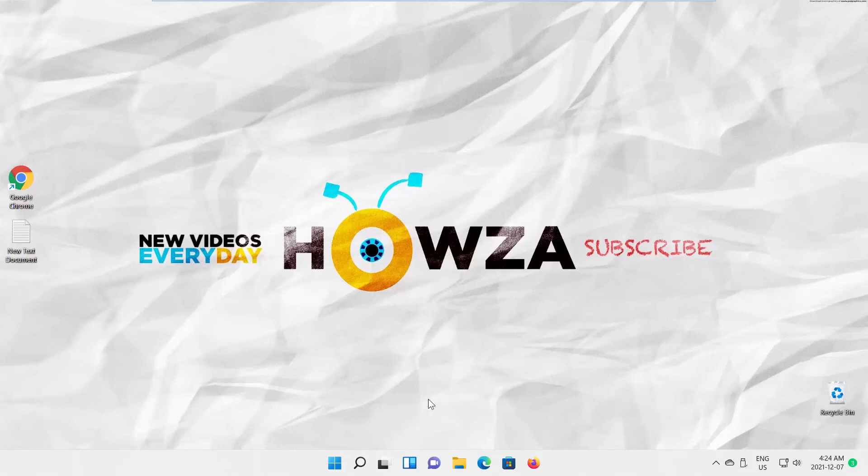Hey! Welcome to Howza channel! In today's tutorial, you will learn how to always show scroll bars in Windows 11.